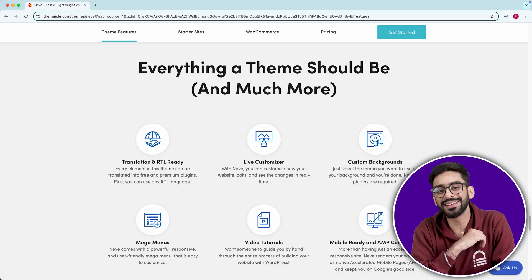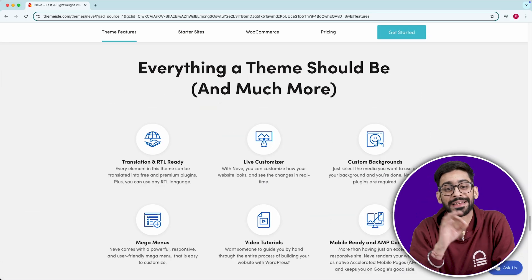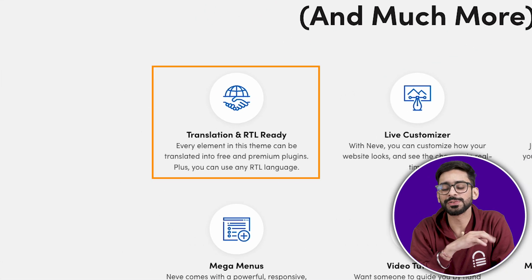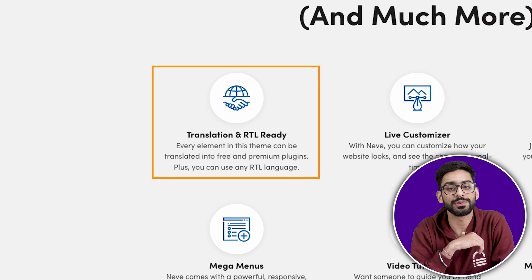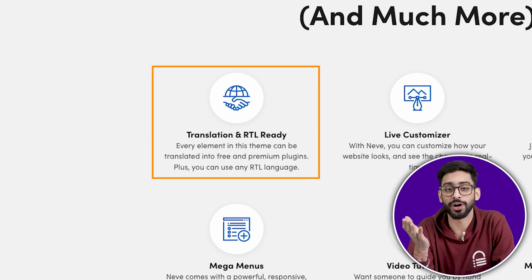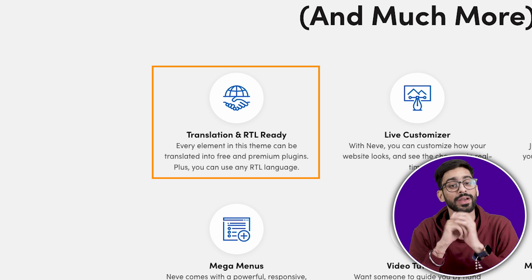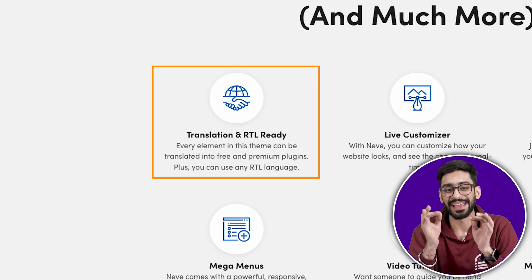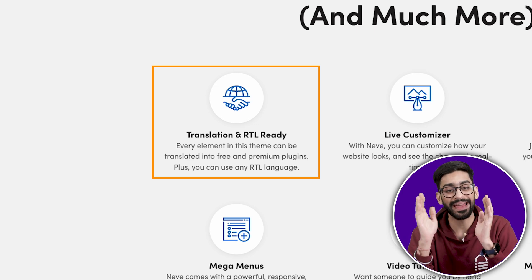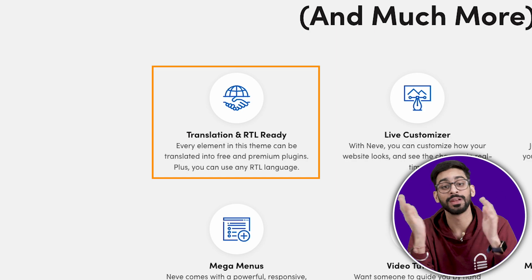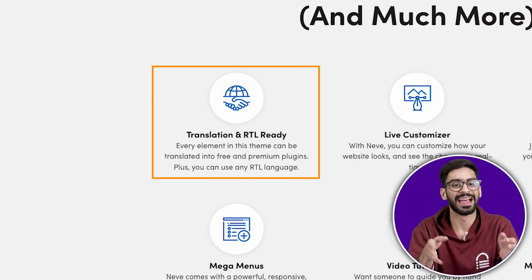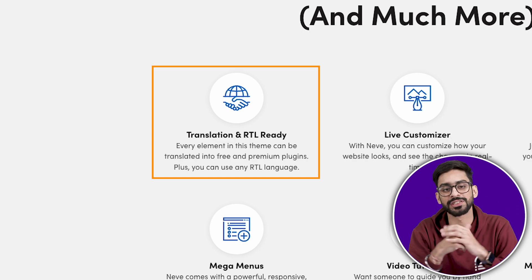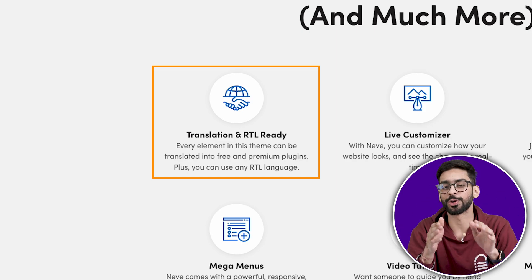Another underrated feature is that Neve works with RTL languages out of the box. So if you're building a site in Arabic, Hebrew, or anything from right to left language, Neve layout adjustments are automatic.